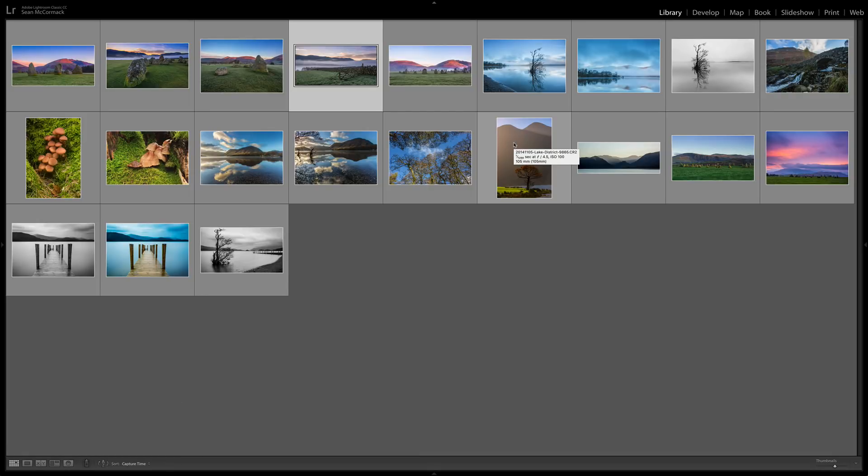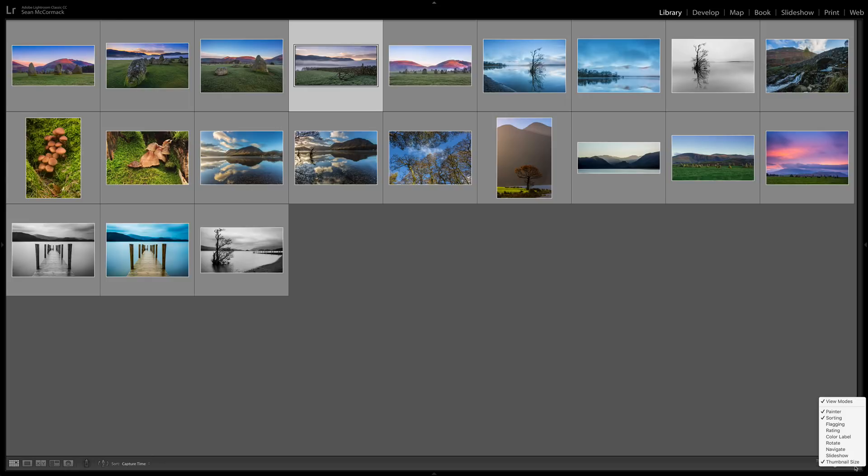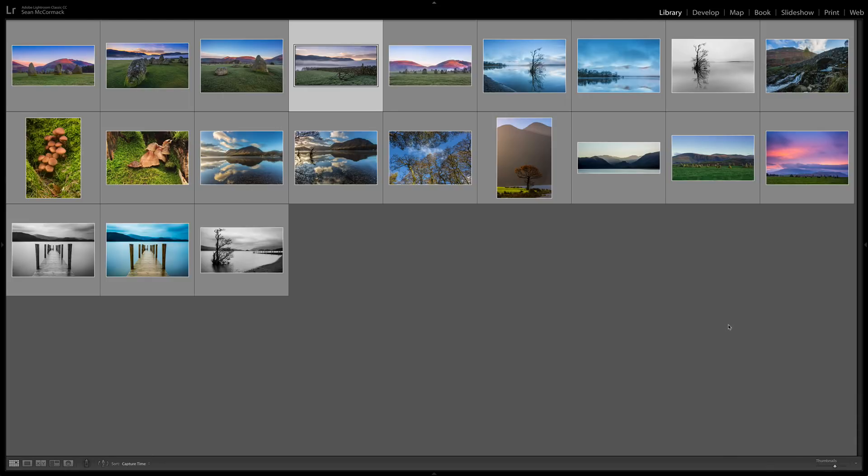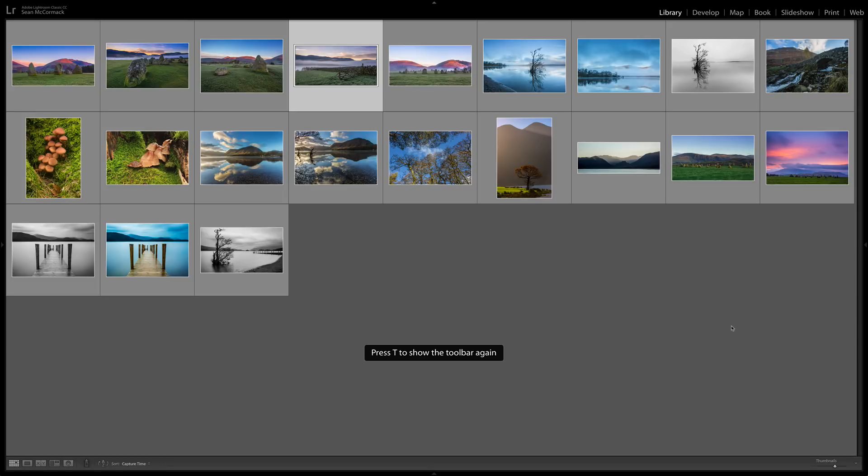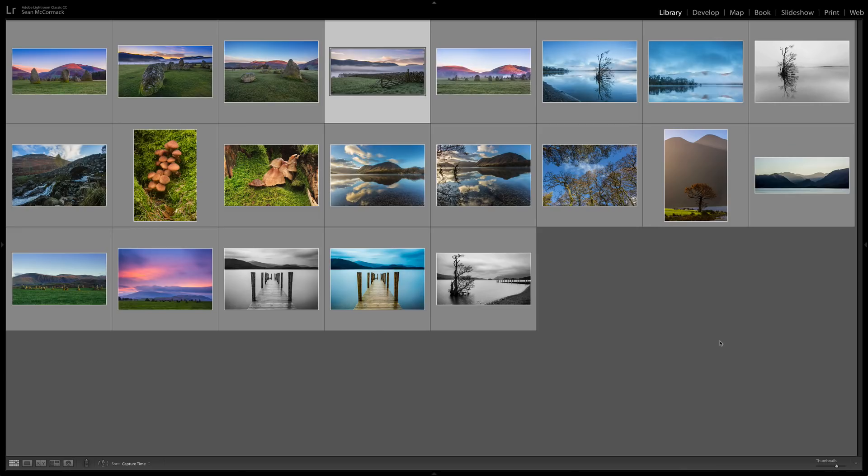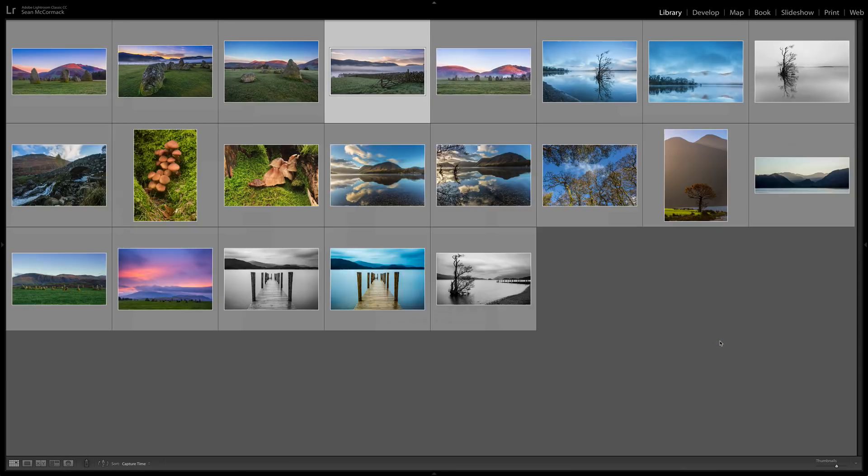So we're in GridView and we can see a very basic set of cells. Now straight off the bat we can change the size of the cells using this thumbnail slider down here, and if you can't see that it's in the toolbar. You can press T to toggle the toolbar on and off. Using plus and minus we can change the size of our thumbnails.